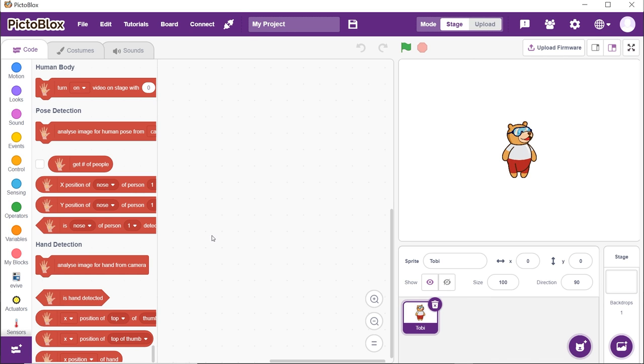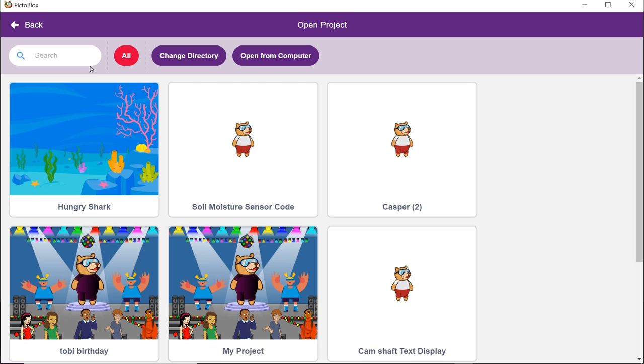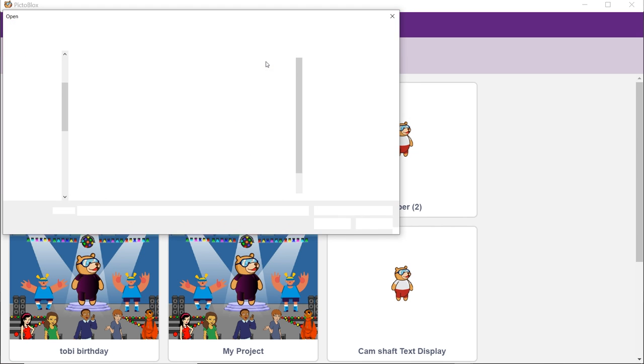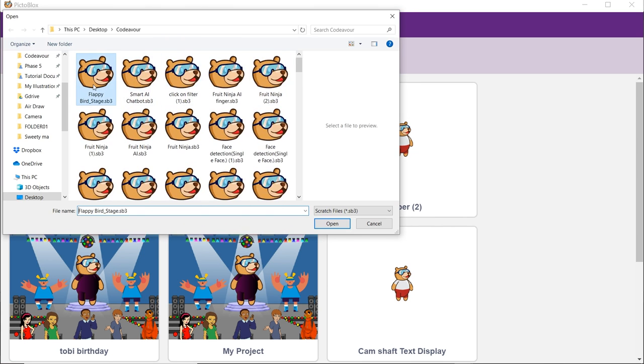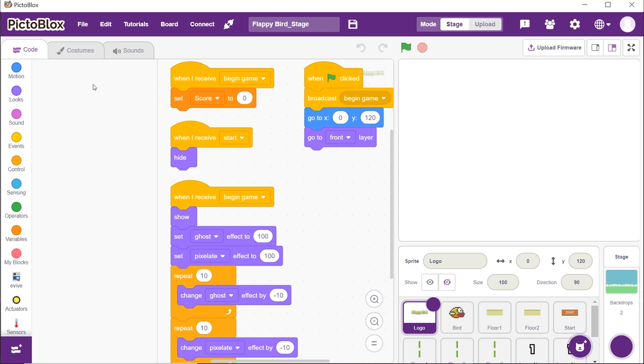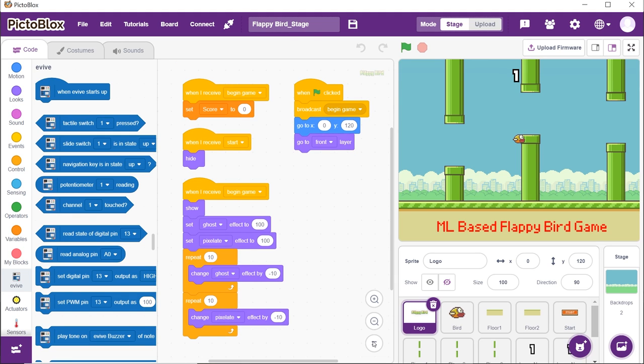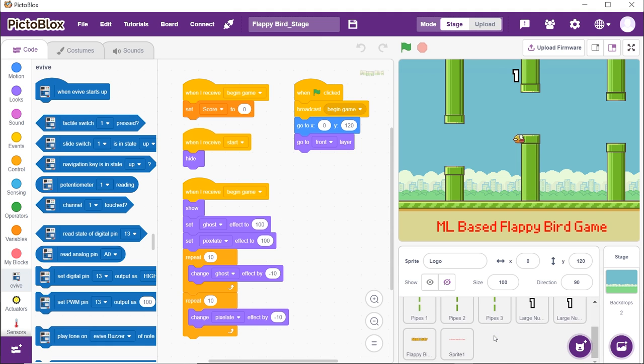Once you have downloaded the script, go to Pictoblox. Choose the file option to open up the downloaded script. Once you open the script, you will notice a lot of sprites and their scripts. We will briefly understand them and go back to writing our main script.